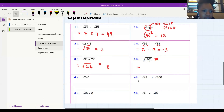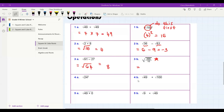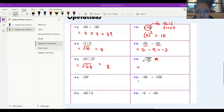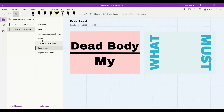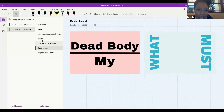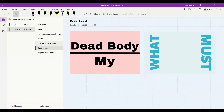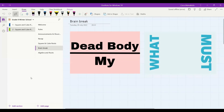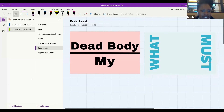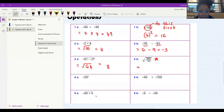Teacher Coco we really cannot hear you clearly. Angela, you said you didn't understand 1b — we're going to talk about that question when teacher Coco shares her screen again, so don't worry we'll sort it out. What is that rebus puzzle — 'dead body mind'? Oh there we go, now we're back!